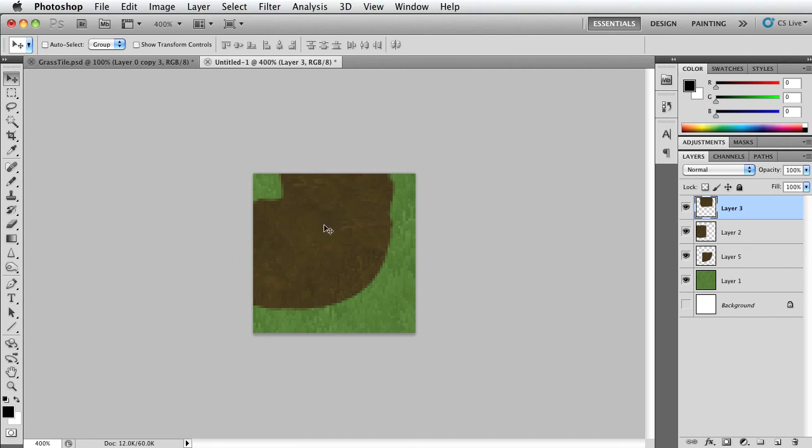All right, so I'll give you access to this Photoshop document. And you also have access to the PNG file of the grass texture. So that's it for this tutorial. I hope you enjoyed it.